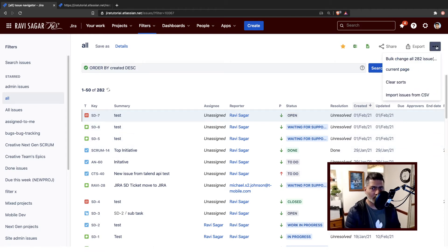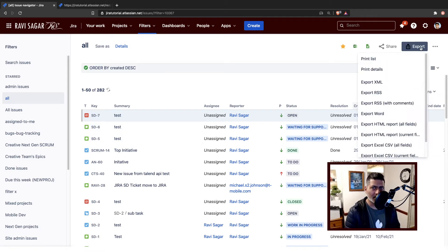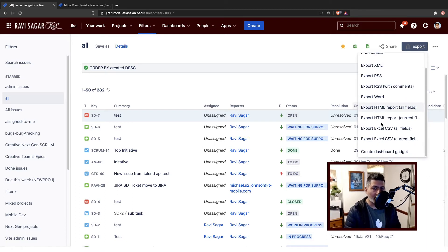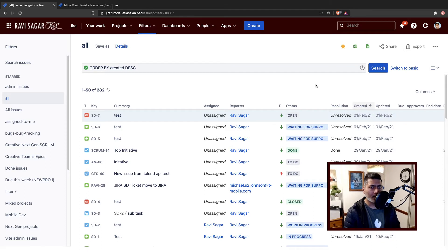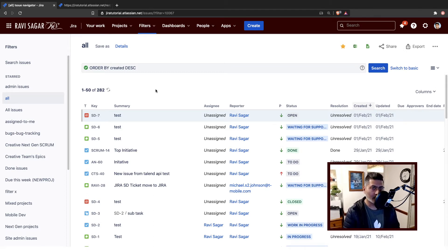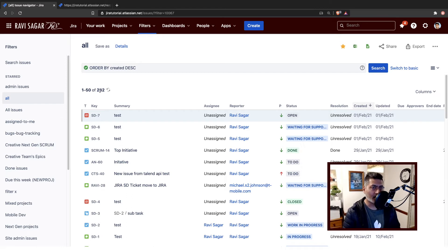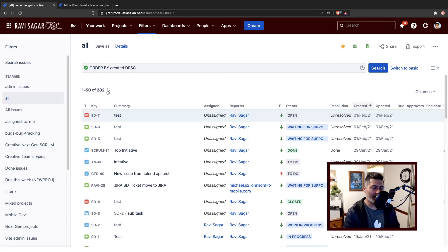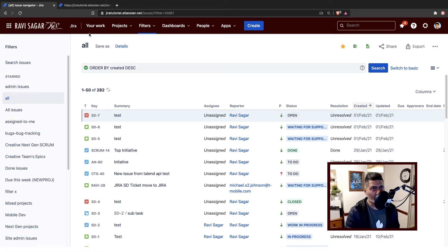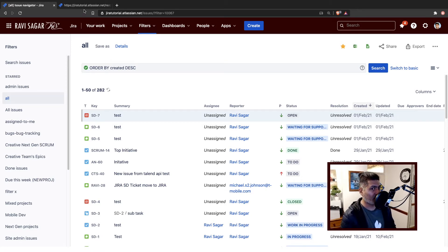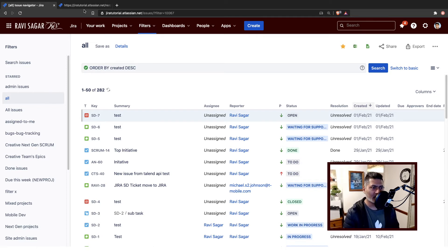You can always export them in a nice CSV file if you want, but you can also export them or get a JSON from the list of issues that are presented here. For example, right now we have 282 issues. You can also use REST API, and on my other channel, on my Ravi Sagar channel, I have plenty of videos talking about how REST API works, especially with Jira.